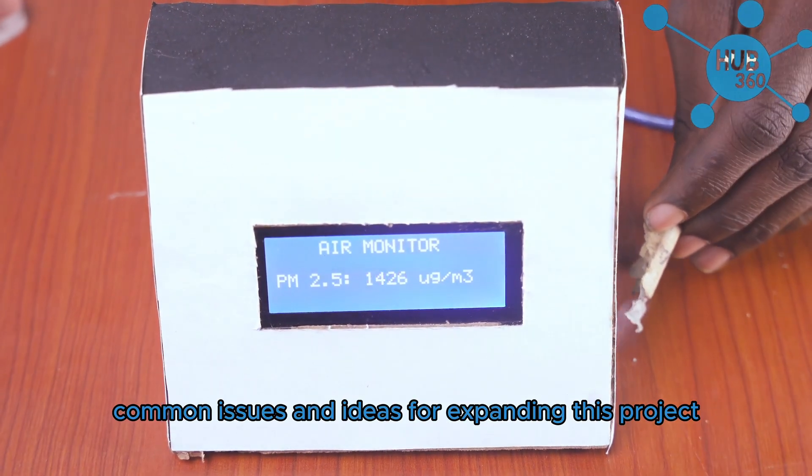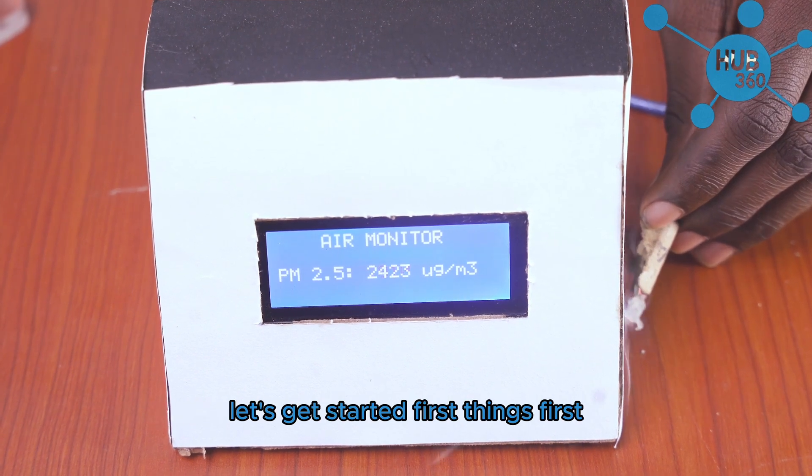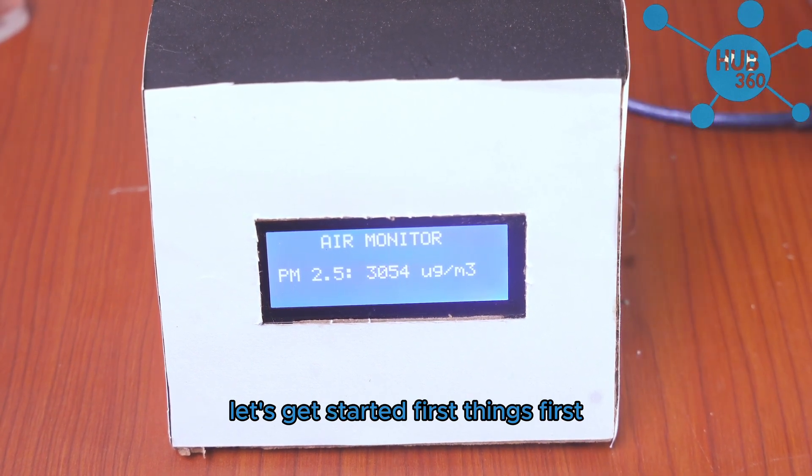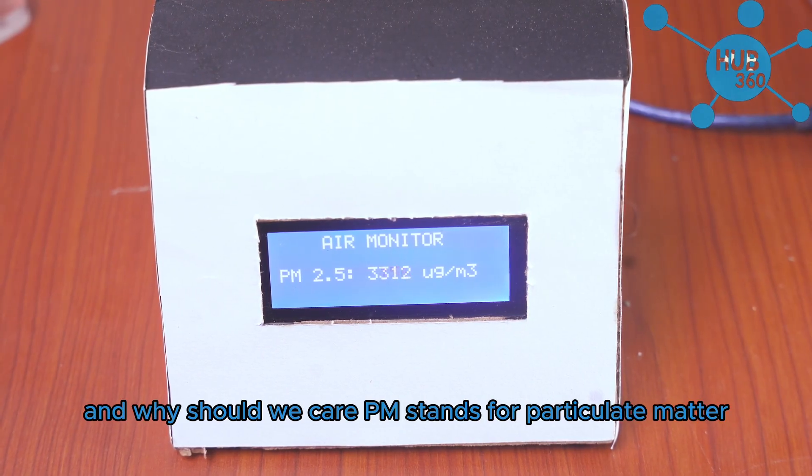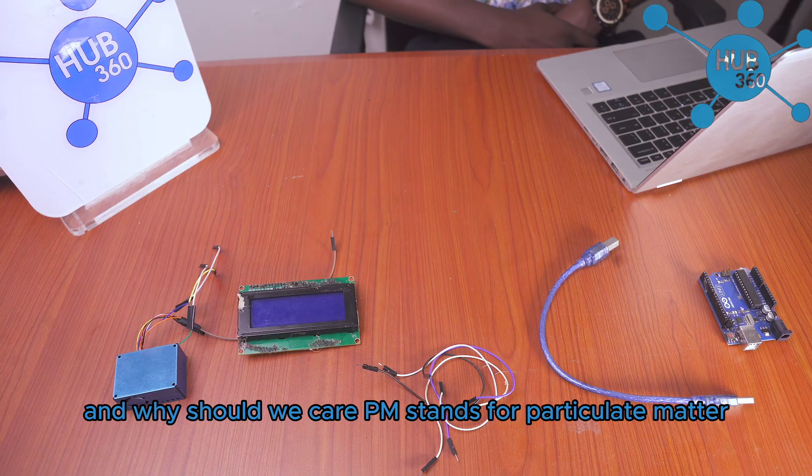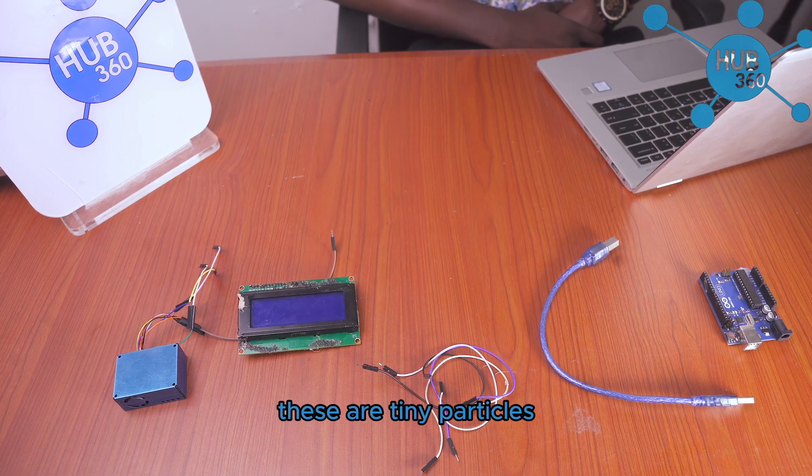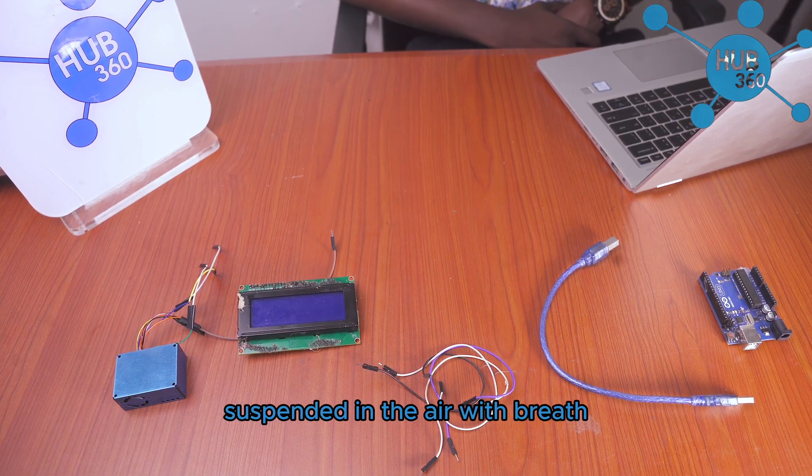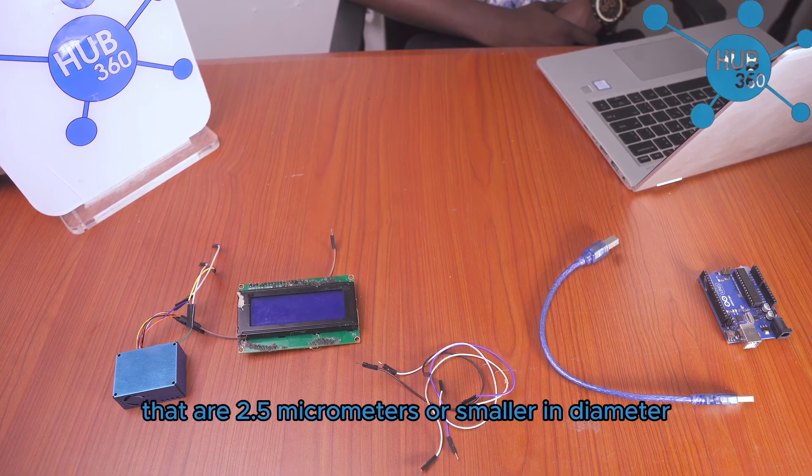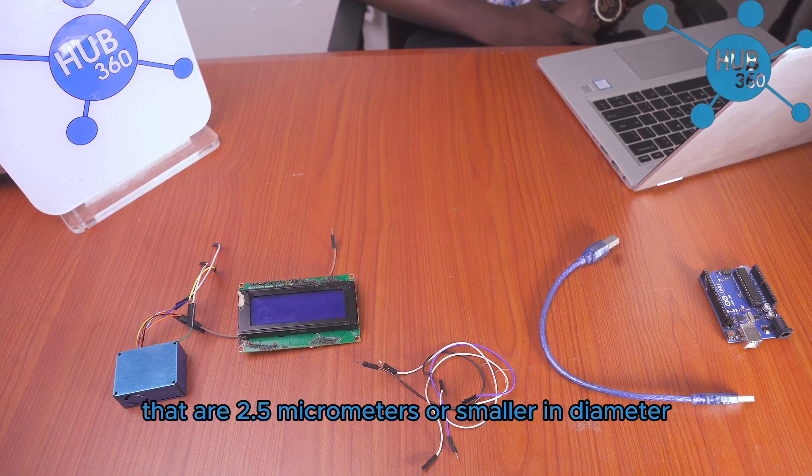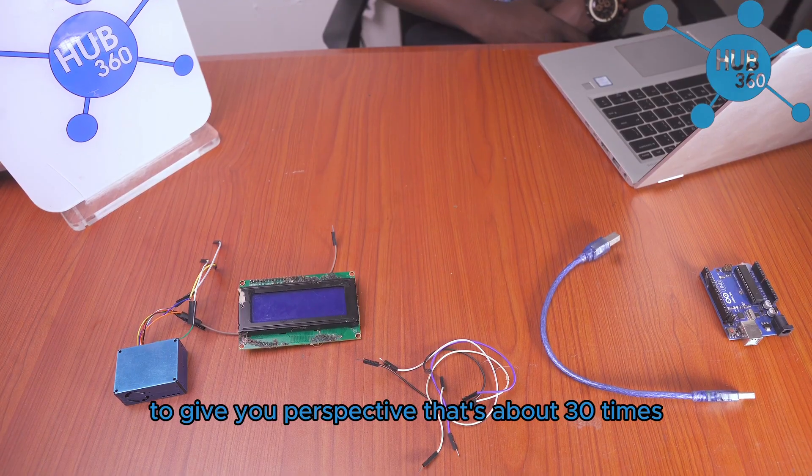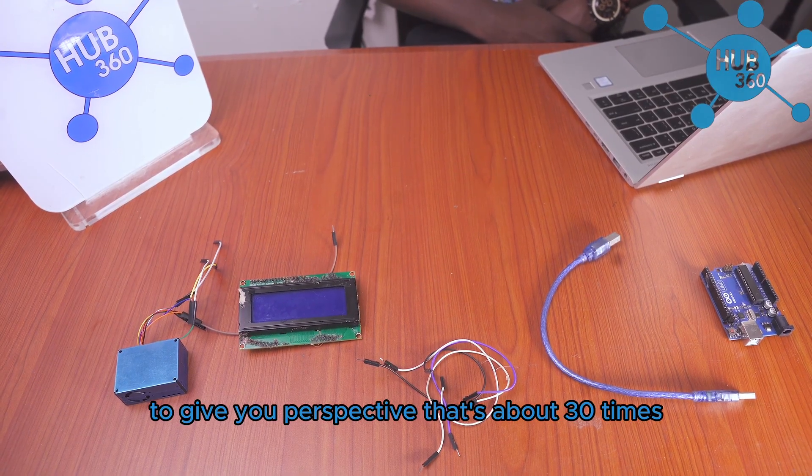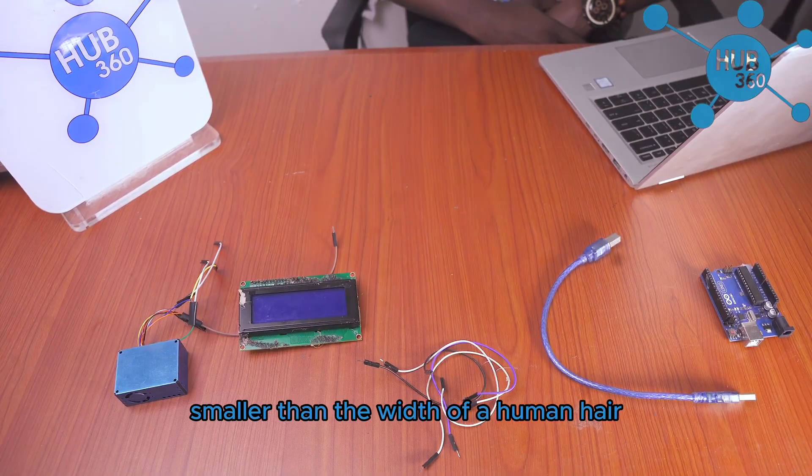Let's get started. First things first, what exactly is the PM 2.5 sensor and why should you care? PM stands for particulate matter. These are tiny particles suspended in the air that are 2.5 micrometers or smaller in diameter. To give you perspective, that's about 30 times smaller than the width of a human hair.